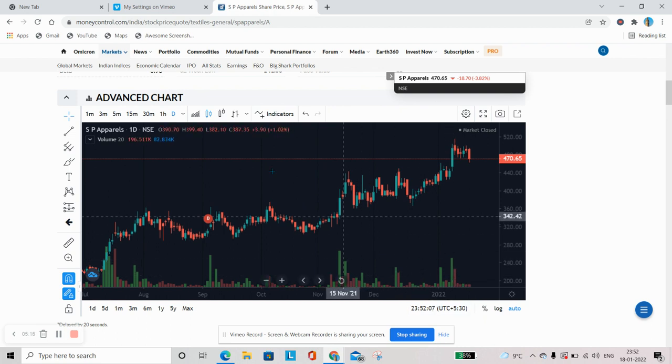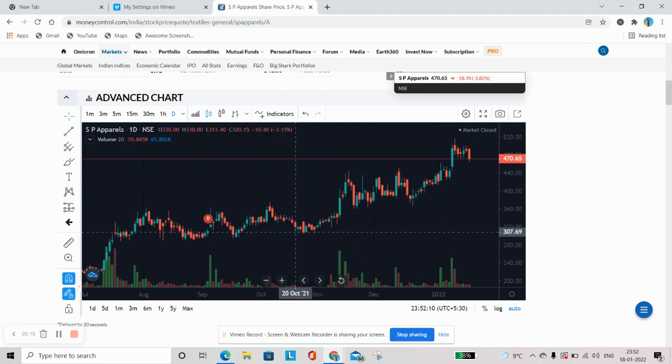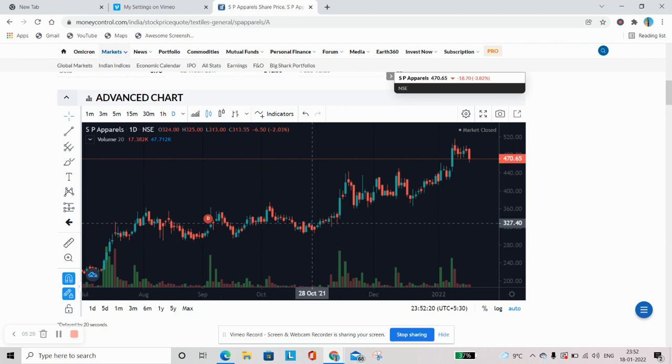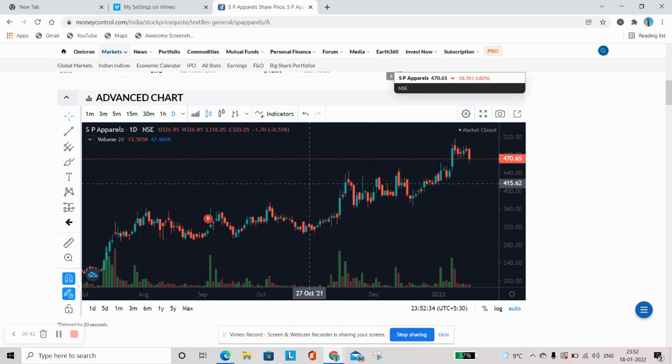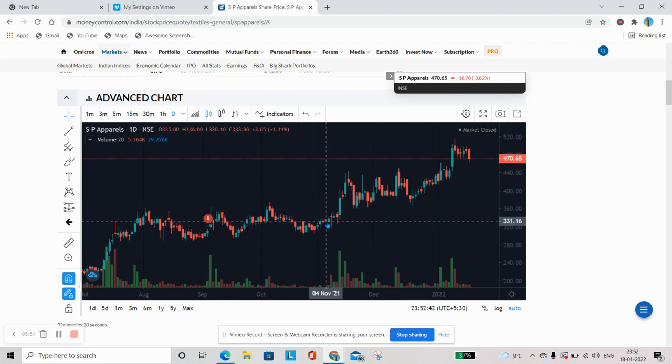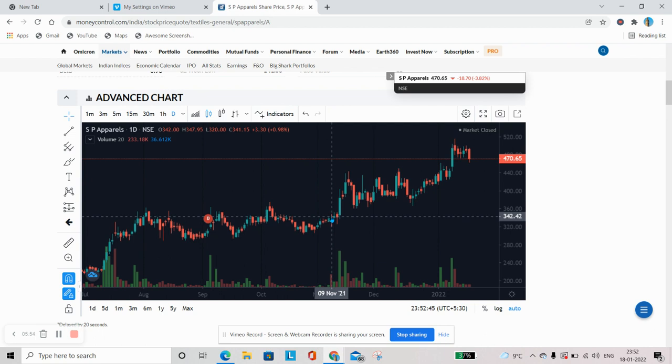Third point is indicators. Is price, is chart mein bahut saare aap indicators use kar sakte hain. What are indicators? Indicators help you in determining the price movement of the chart. Why are you studying this chart? Because you would like to know that in which direction the stock will move, whether the stock will go up or whether the stock will go down, whether it will be an uptrend or whether it will be a downtrend. That is the only purpose of studying any chart. Toh there are several indicators like MACD, Bollinger Bands and so on which a person can use in determining the next future direction.